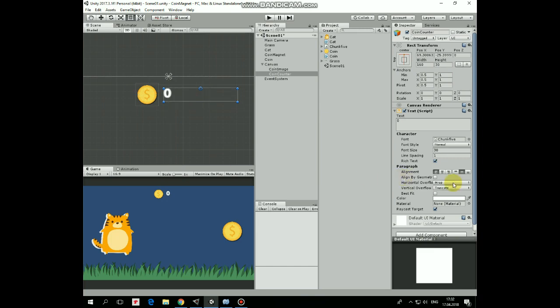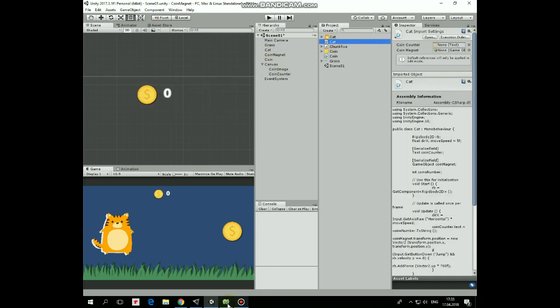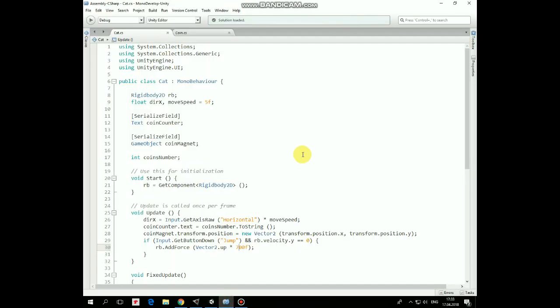Now let's take a look at scripts. First one is cat script. Here we have Rigidbody, DirectionX and MoveSpeed variables to move the cat. Coins counter and CoinMagnet will be assigned in Inspector to control those game objects. Coins number variable will hold a number of collected coins.